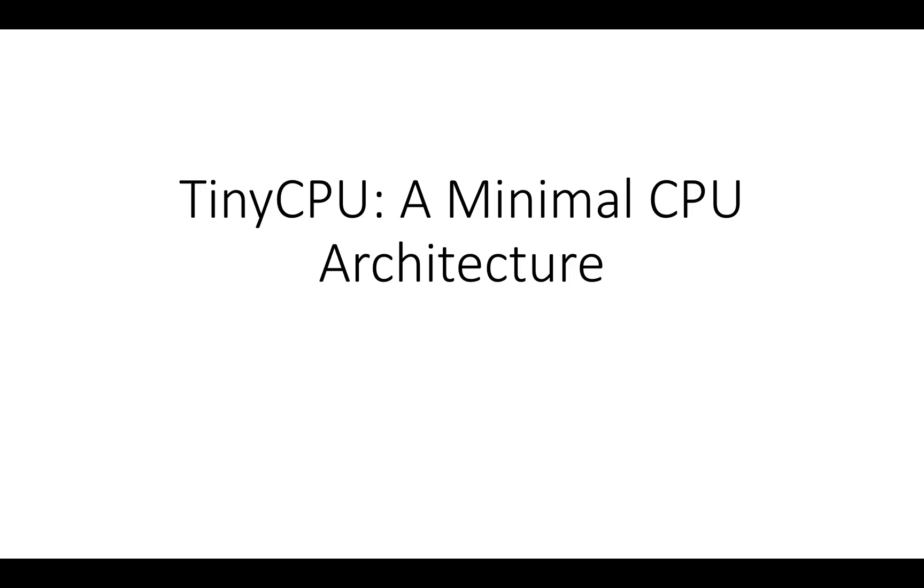Okay, so TinyCPU is a really small CPU architecture that I made when I was first learning computer architecture just to explore it, and I've implemented it on GitHub in a repo called TinyCPU.